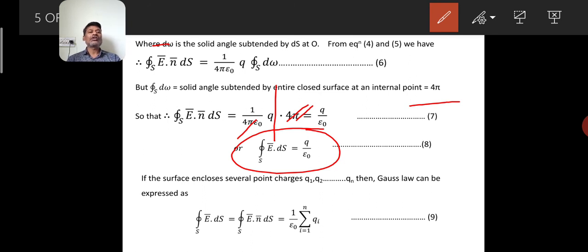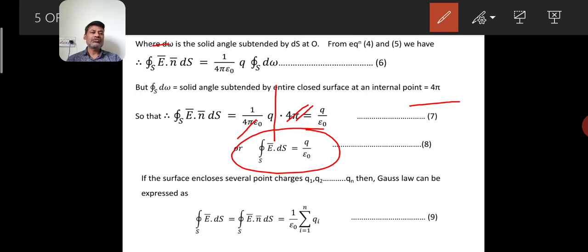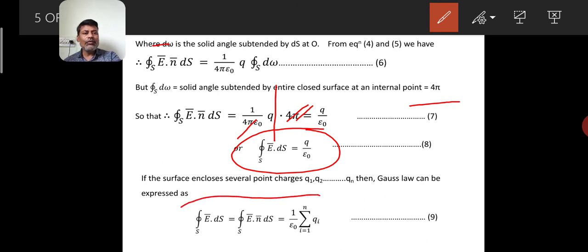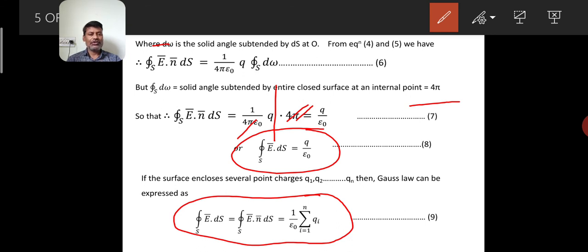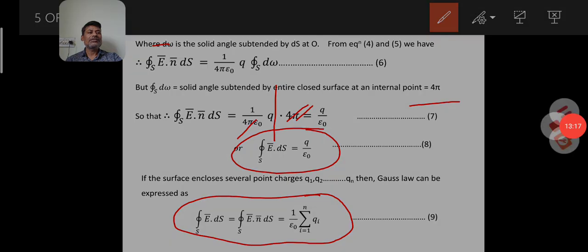Collecting all such small elements ds of the closed surface, we get: integral over closed surface of E dot ds, which also equals the integral over closed surface of E dot n dot ds, is equal to 1 divided by epsilon_0 times the summation of all the charges q1 plus q2 plus q3 plus qn, written as the sum of qi for i equals 1 to n — equation number 9. This is the proof of Gauss's Law for a number of charges. Friends, can you understand Gauss's Law? If you have any difficulty, please ask me.